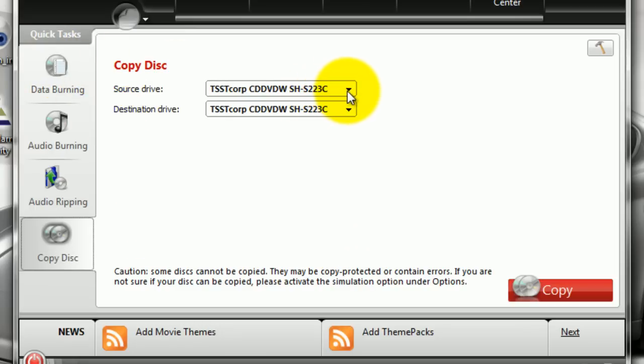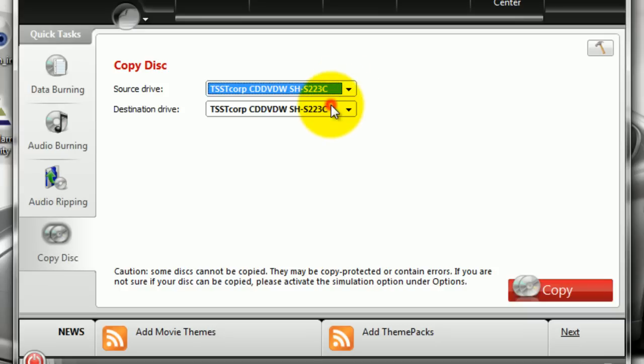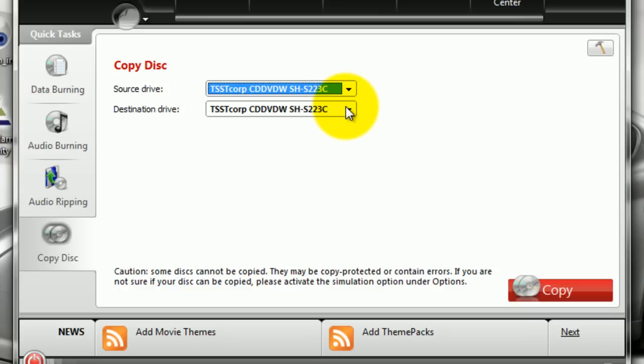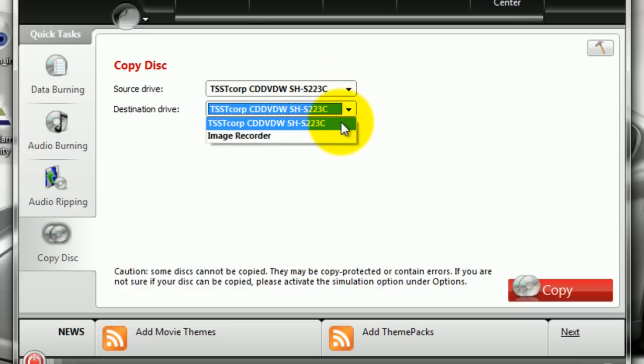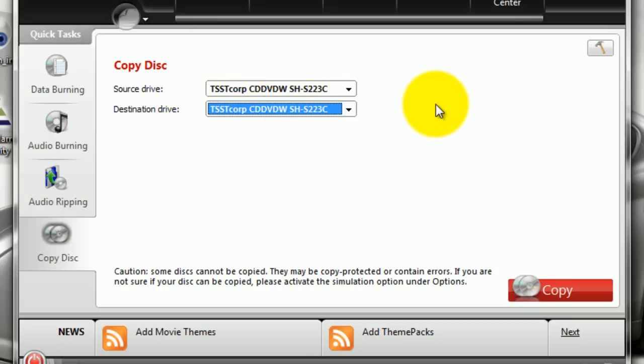Now seeing that we only have one drive, we have to select the same drive for our destination and our source. Our source drive is where we'll be copying our CD or DVD from, and our destination drive will be where we write the copy to. But seeing that we only have one drive, we select both drives for the same copy and destination.